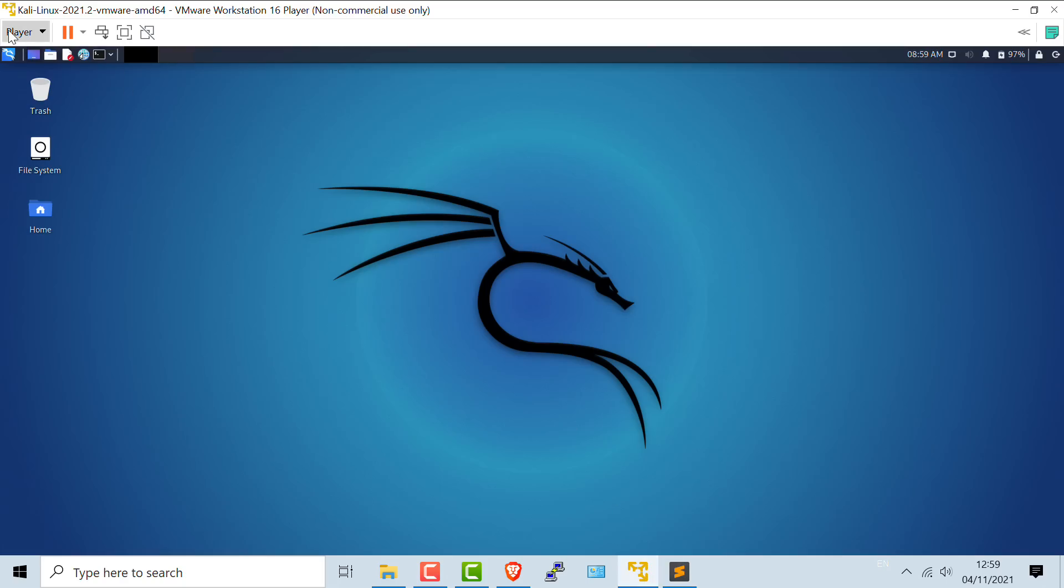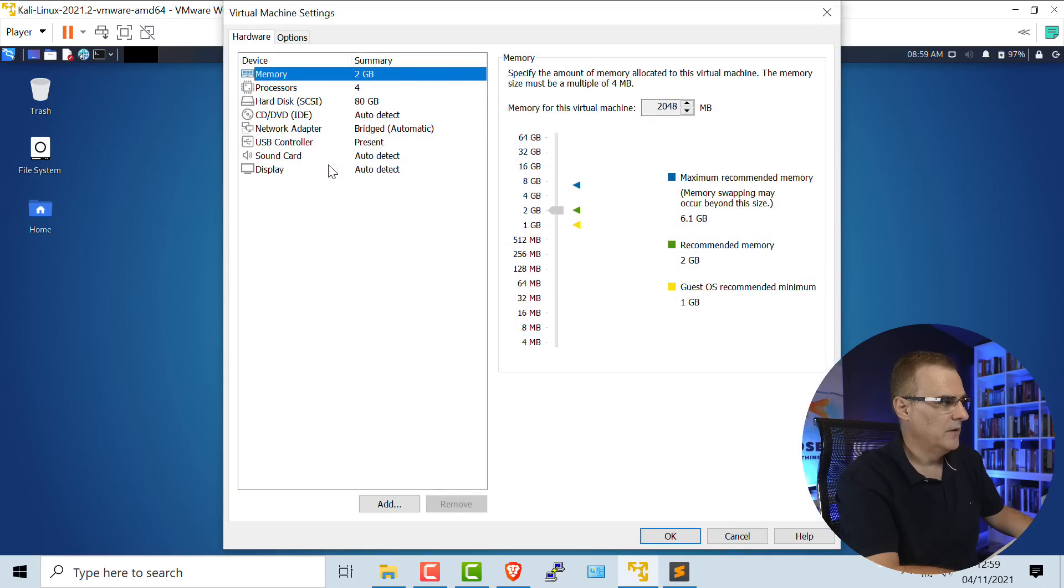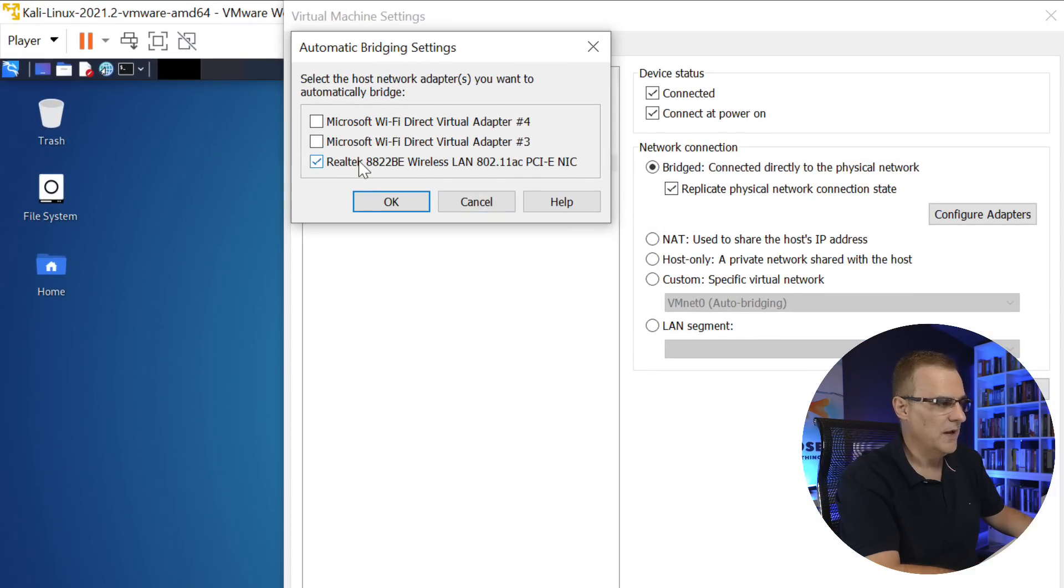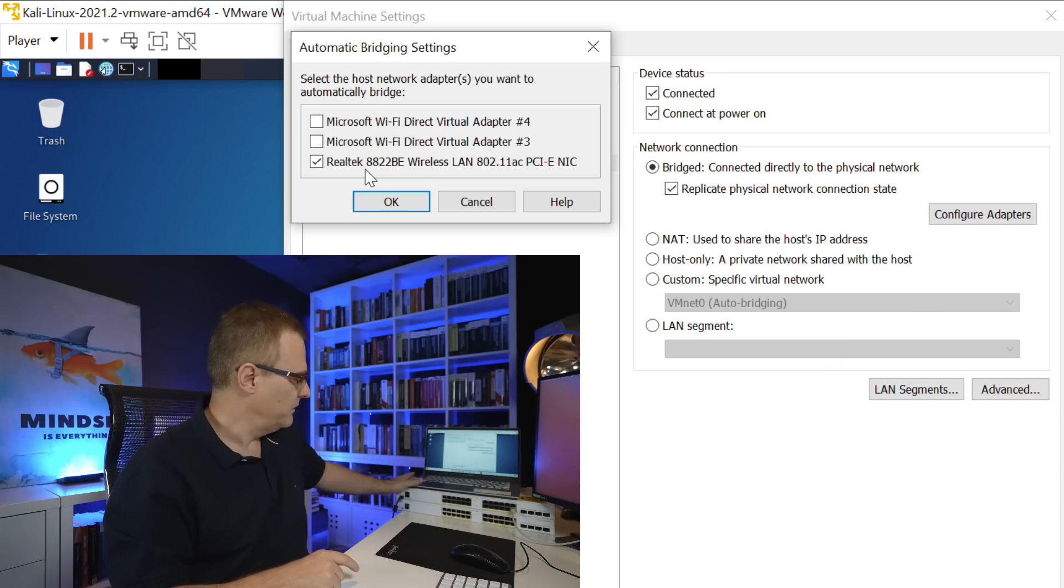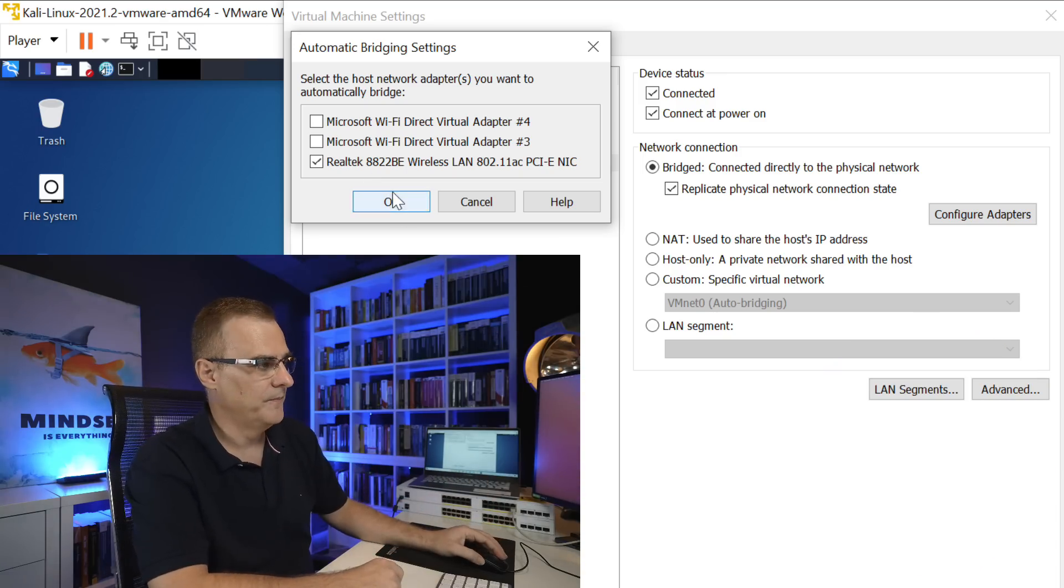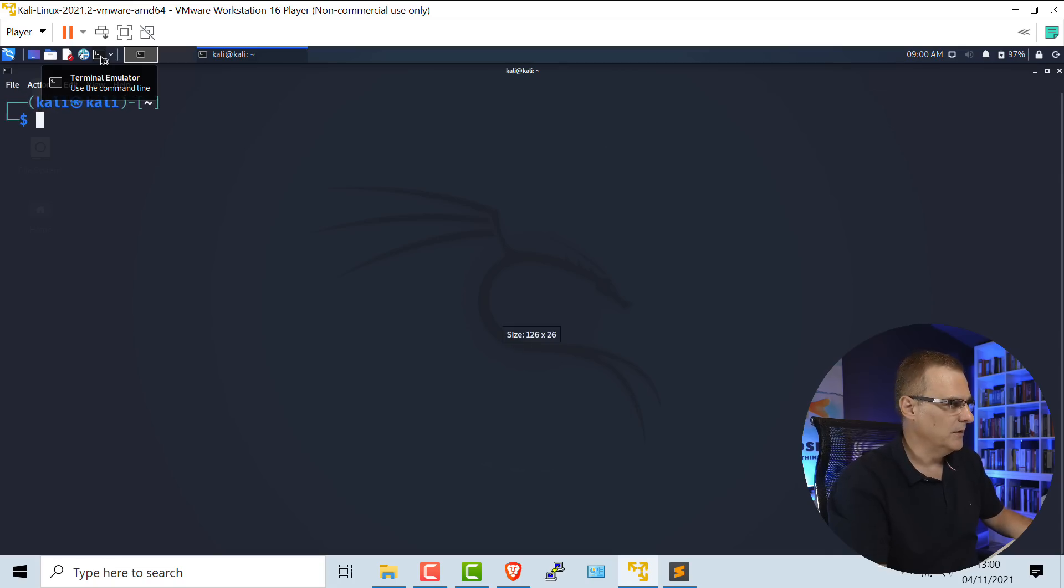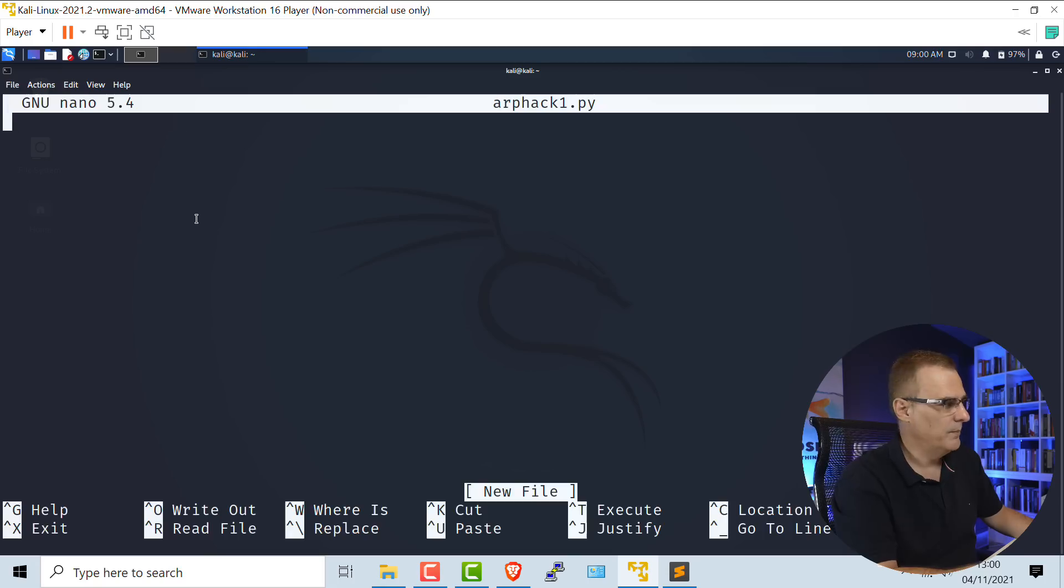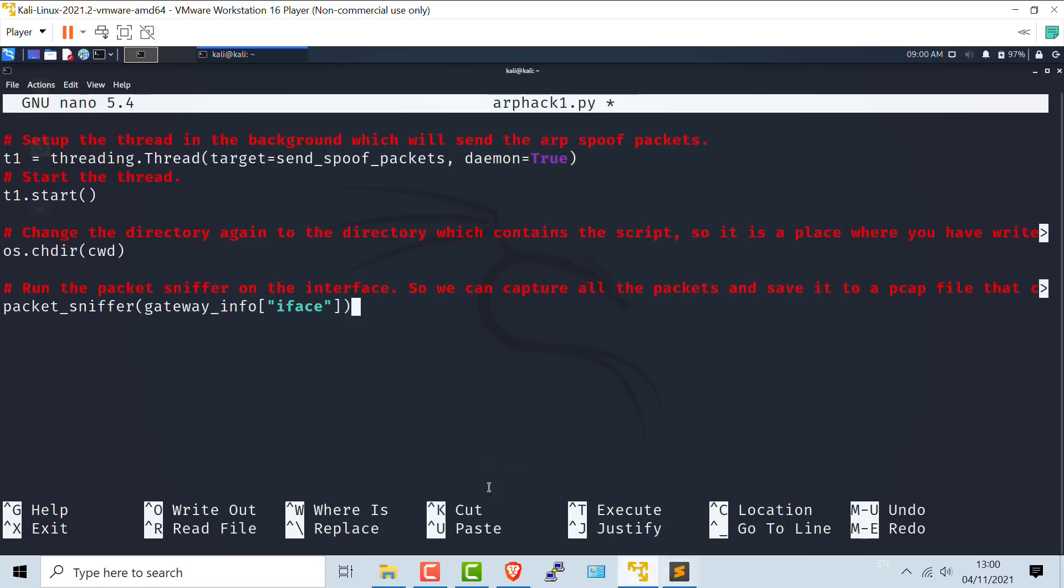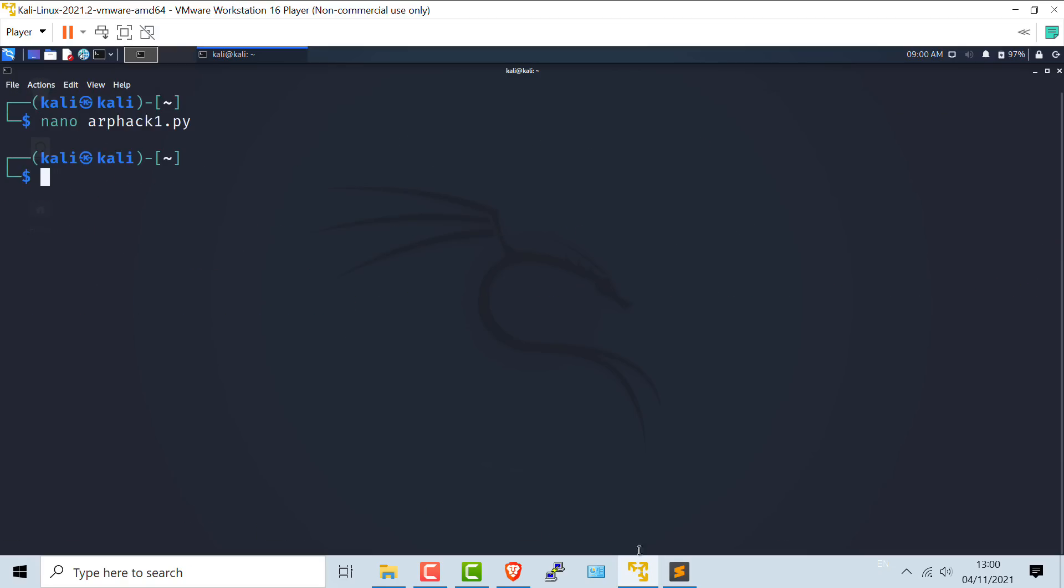I'll copy the script. In Kali, this is running within a virtual machine. I'll go to manage virtual machine settings. What you'll see is I've bridged the network adapter to the Wi-Fi network within this laptop. This laptop is only connected to the Wi-Fi network. It's connected to no other networks. In Kali, I'll open up a terminal and I'll create a script called arpHack1.py and I'll paste that script in. Control X and I'll save that script.